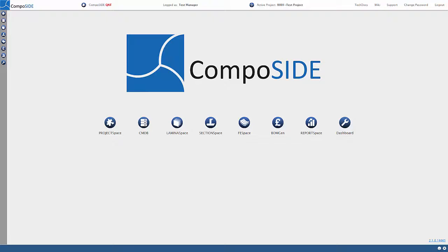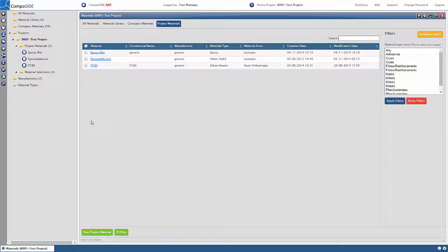After you log in, you will see your Composite desktop with all the modules laid out. Click on the CMDB icon to bring up your project materials.